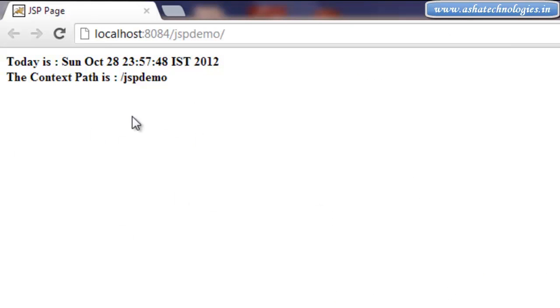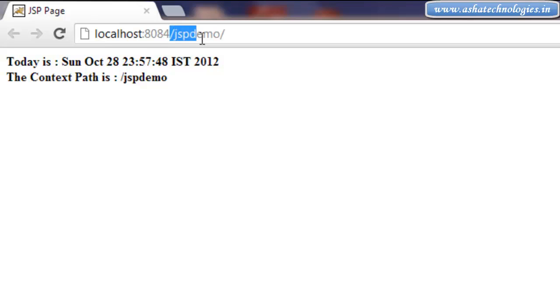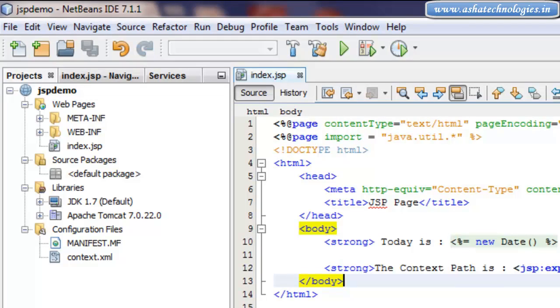Alright, this is the output from that previous program. So here, this is today is, as well as the context path, slash jspdemo, which is nothing but this one. This is called the context path of this web application.